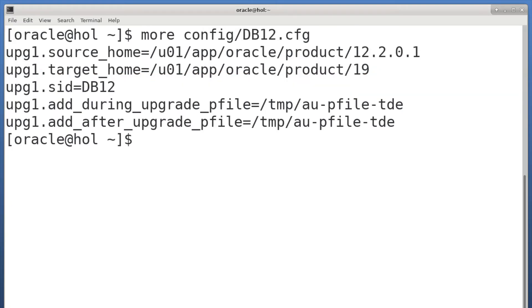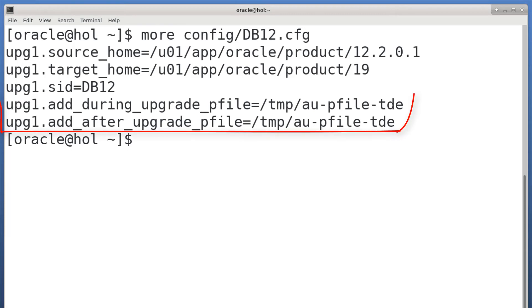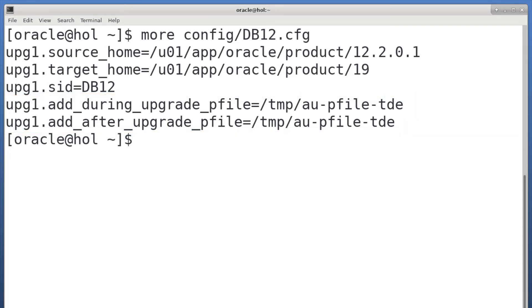Then, I need to tell auto-upgrade to use those two new parameters during upgrade and after upgrade. That's super easy. Simply add these two new options to your auto-upgrade config file. Both of them refer to the text file that we just created.